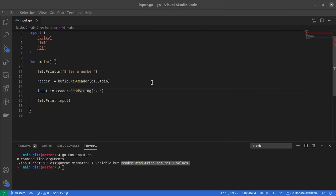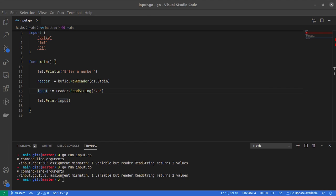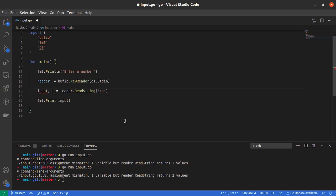So ReadString returns both the value it read from the user input and any errors that might have occurred during processing. While this is fine, our program is still not running. So how do we fix that? There are two options.